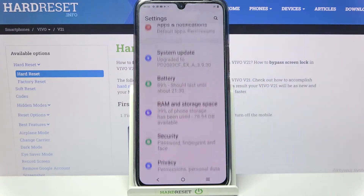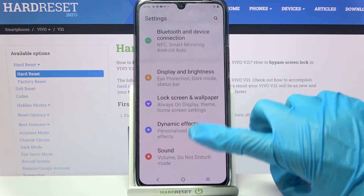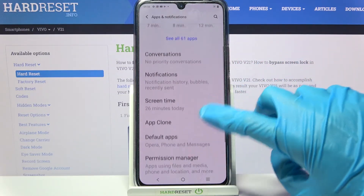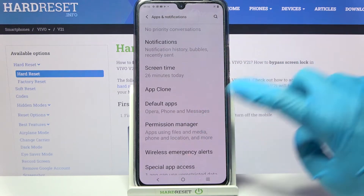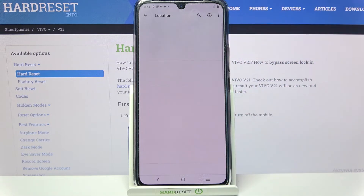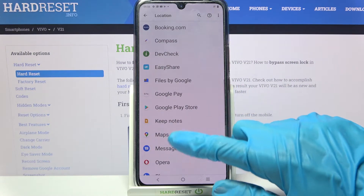Firstly, access Settings and click on Apps and Notifications. Then scroll down, select Permission Manager, and pick one of your phone's features like location. Select one of your apps,